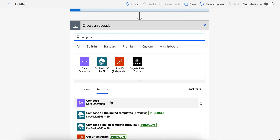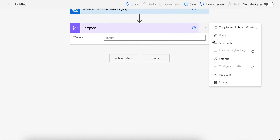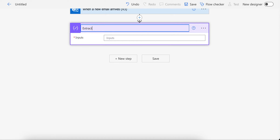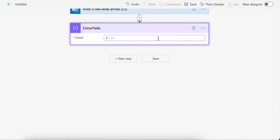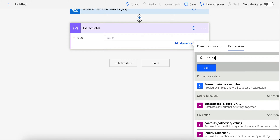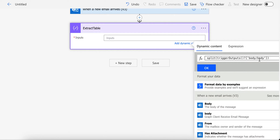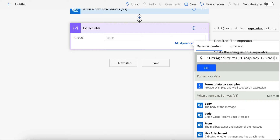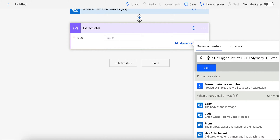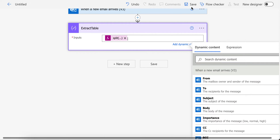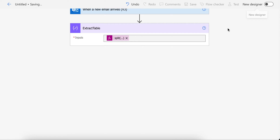Our first step will be extracting the table from the email body, so let's name it 'extract table'. We're going to use split — first we're going to split the email body based on the opening of the table tag.